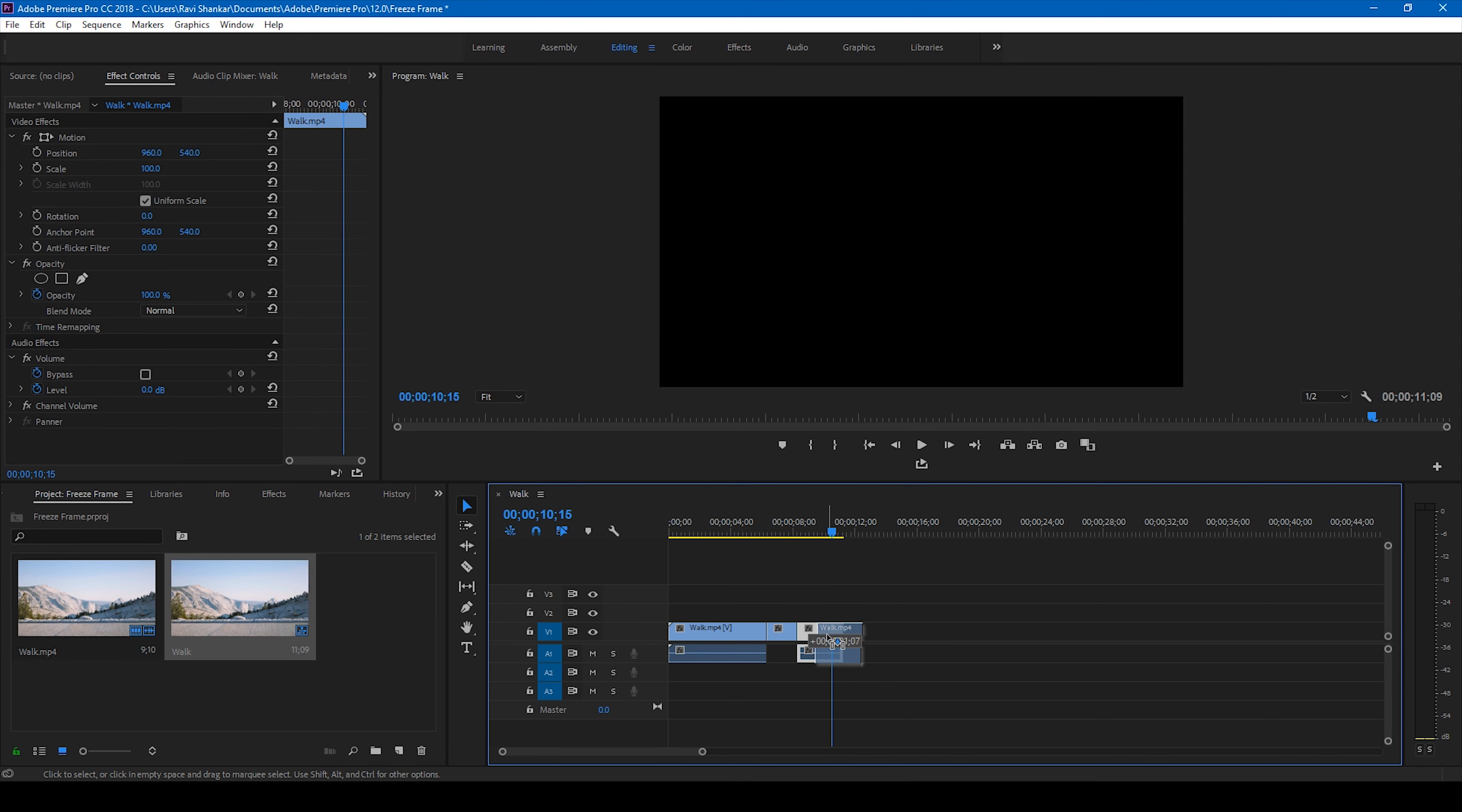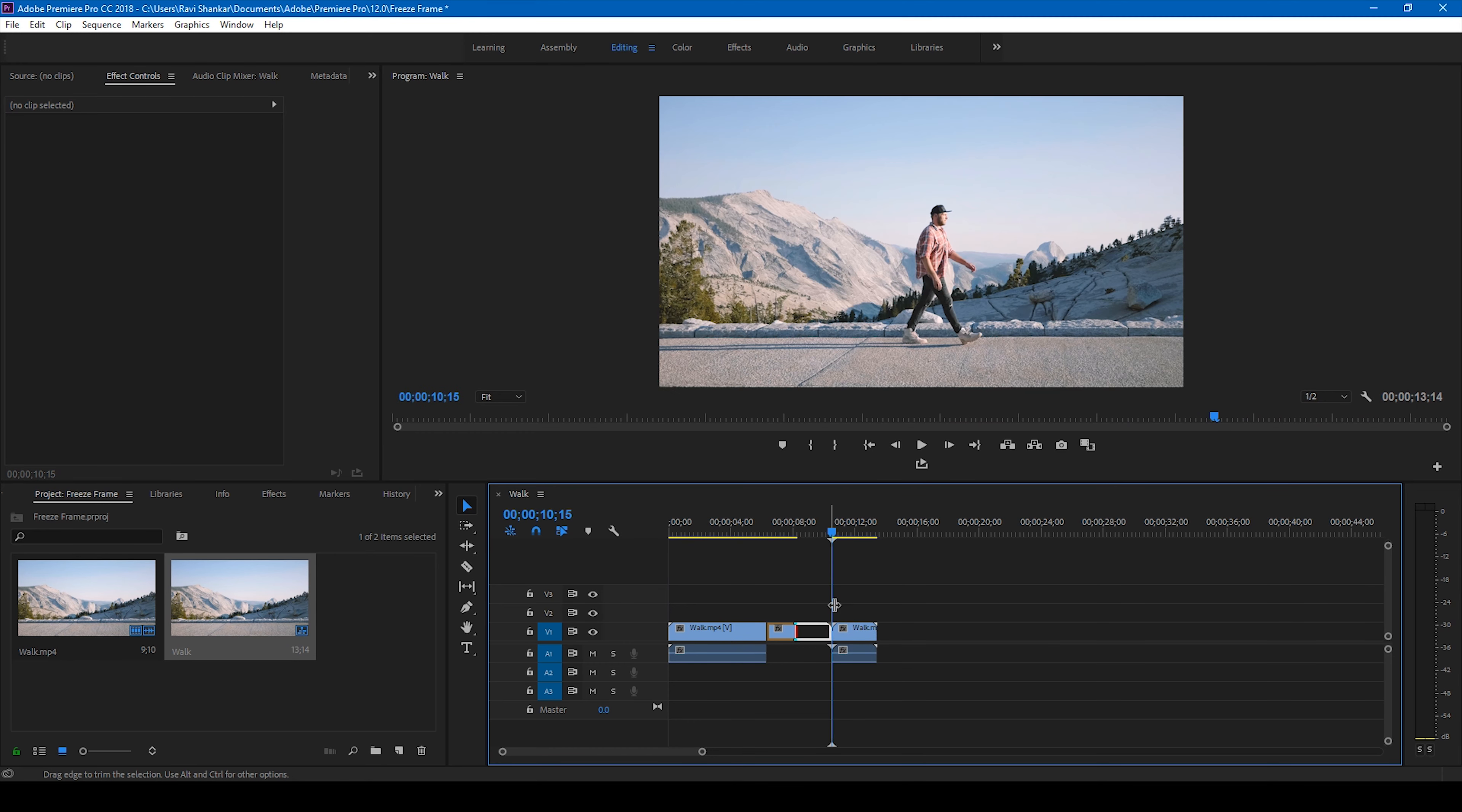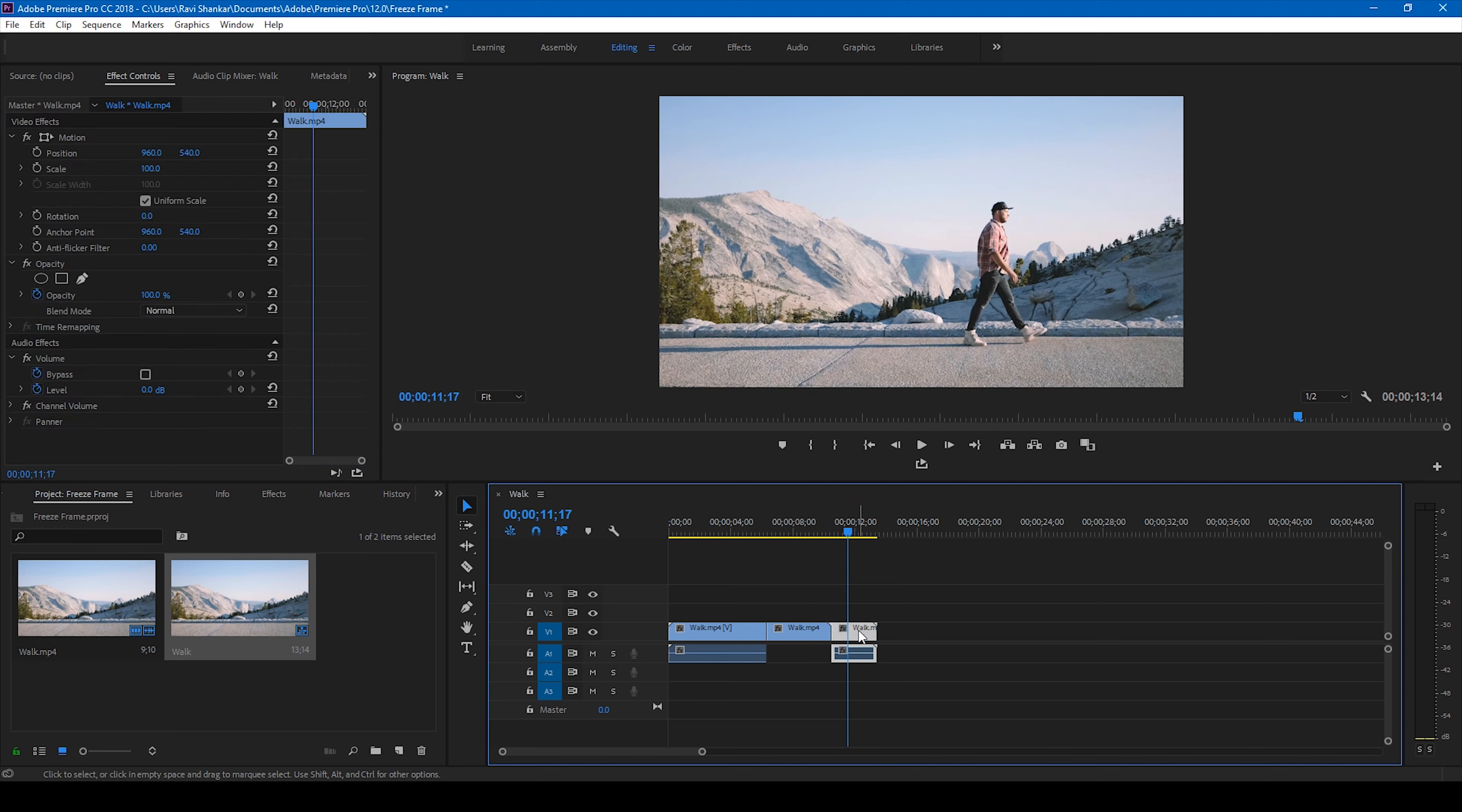In order to increase the duration you can simply move this to the right and simply drag this to the other end so that the duration of the freeze frame gets increased. So this is one way.